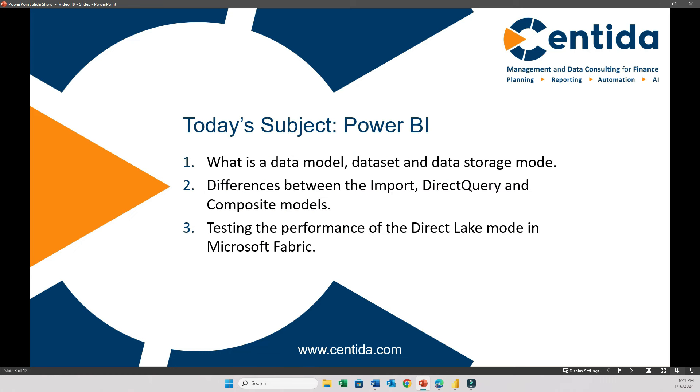First, we will clarify some concepts such as the Power BI data model, dataset, and storage modes. Then, we'll review different storage modes, the pros and cons, and finally, we'll test the performance of DirectLake versus traditional import and direct query modes on a table with 3 million rows and complex tax calculations. So stay tuned.